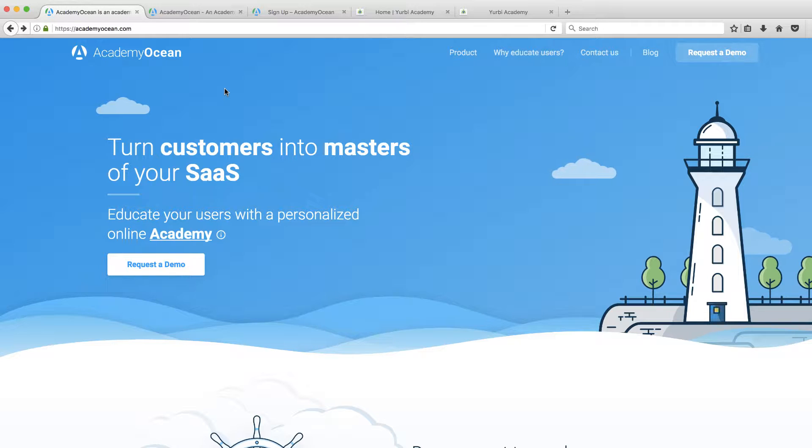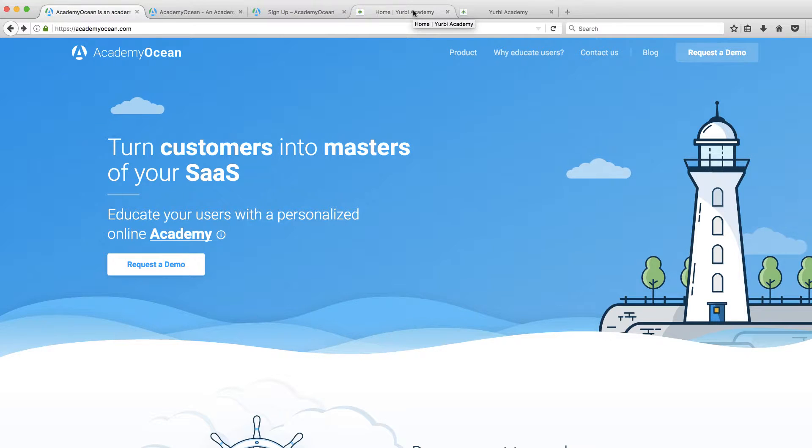Academies are a great way to build brand loyalty and just to provide that value to customers. In my primary business, Yerby, I have an academy. I'll show you that.